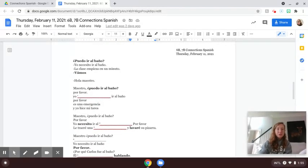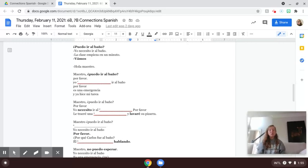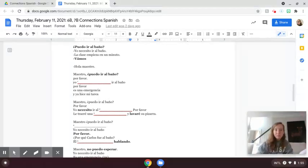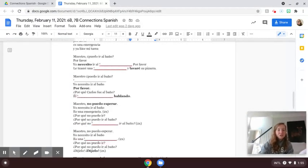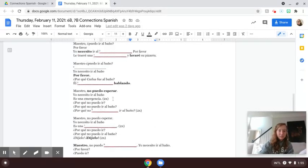On page two of our notes, we'll be continuing to do a little bit of translation work with the lyrics to the song, ¿Puedo ir al baño? You'll see on page two, we have an answer key of the missing words in Spanish that we're going to try and fill into the blanks.